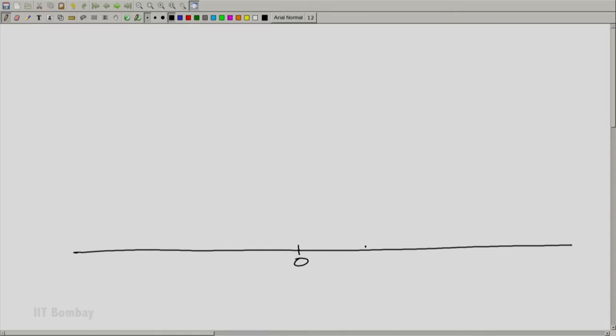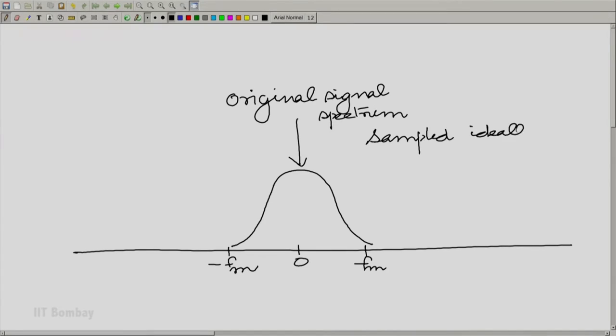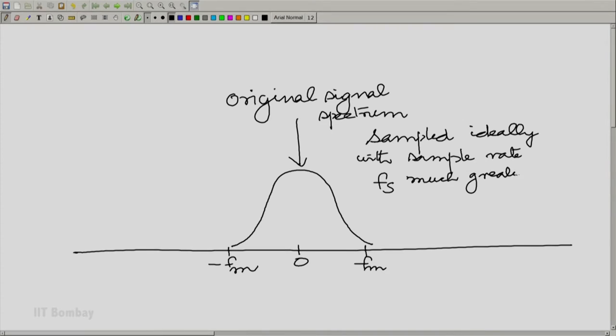One can make use of that margin to allow a transition band. Let us look at the situation where we have a signal band-limited to FM. Let us show a prototype spectrum — the original signal spectrum. And let us sample this ideally with a sampling rate of Fs, much greater than FM, and of course much greater than two times FM as well. Let us see what happens to the spectrum.